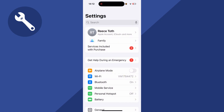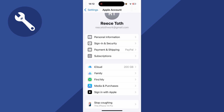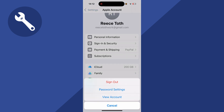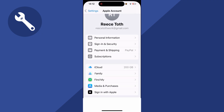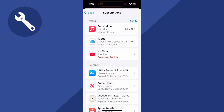The final solution is to click back on your profile name, then scroll down to Media and Purchases and click on View Account. Click on Subscriptions and from this window, check for any outstanding payments. If you've tried to pay for something and your card was declined, there could be a subscription here that you need to pay for.